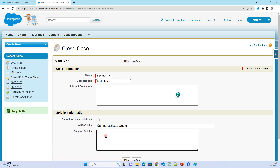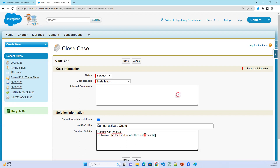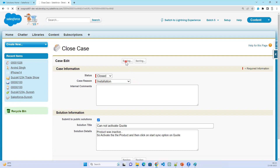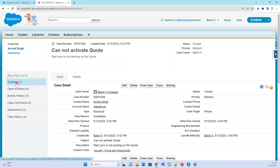The solution for this case is: the product was inactive. To resolve it — activate the product, and then click on the Start Sync option. Once done, click Save.